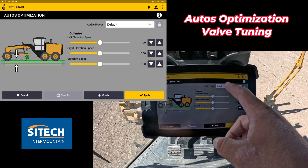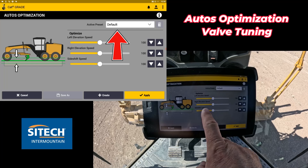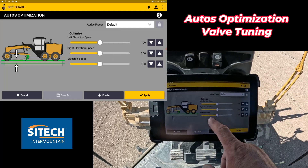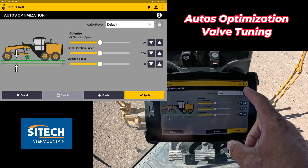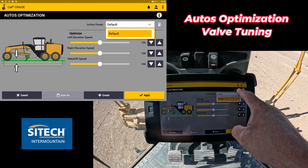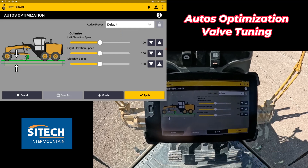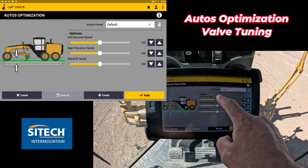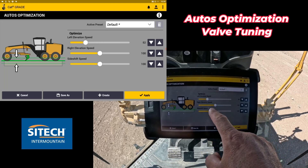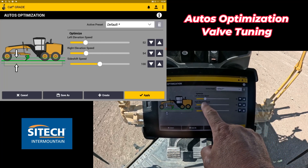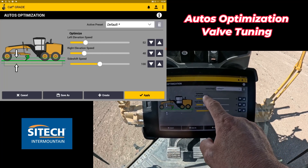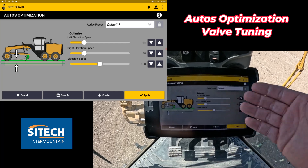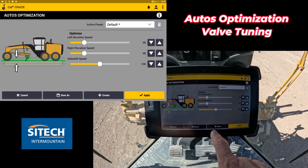In auto optimization, there's going to be a default. This is going to have left elevation, right elevation speed, and side shift right there. It's set to default, so the active preset is set at default. Once you find what settings you want in here — if you like it a little bit slower, you can move it down. For example, you might want to slow left and right down a little bit when you're finish grading, and maybe you're not worried about side shift.